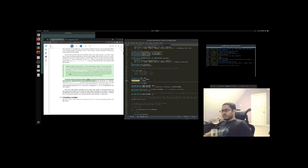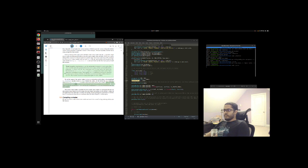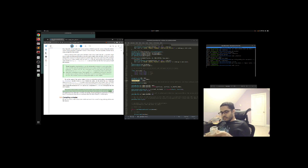To set the output of the vertex shader, we have to assign the position data to the predefined gl_Position variable, which is a vec4. Behind the scenes, at the end of the main function, whatever we set gl_Position to will be used as the output of the vertex shader. Since our input is a vector of size 3, we have to cast this to a vector of size 4. We can do this by inserting the vec3 values inside the constructor of vec4 and setting its w component to 1.0f. We'll explain why in a later chapter. The current vertex shader is probably the most simple vertex shader we can imagine, because we did no processing whatsoever on the input data and simply forwarded it to the shader's output.